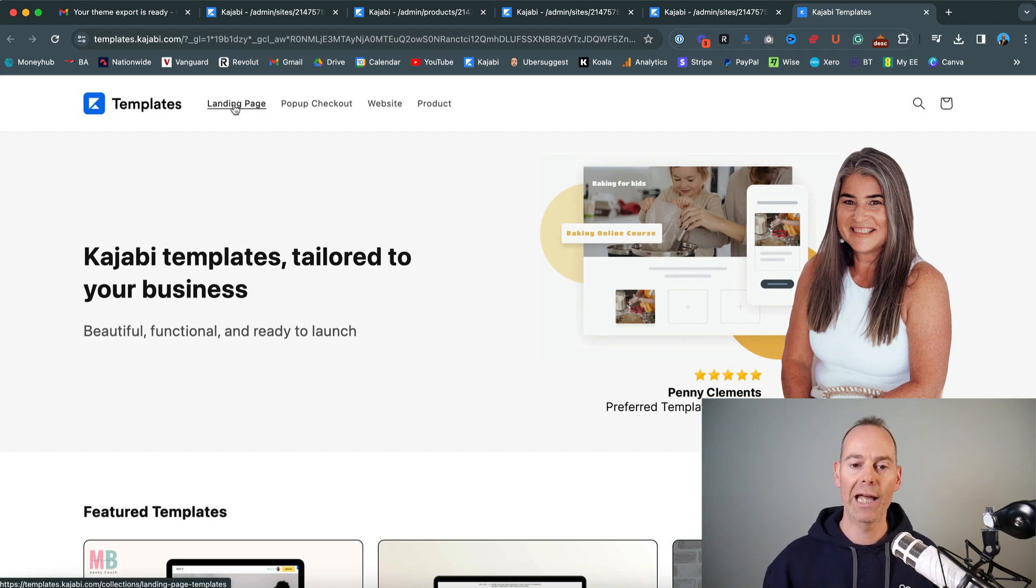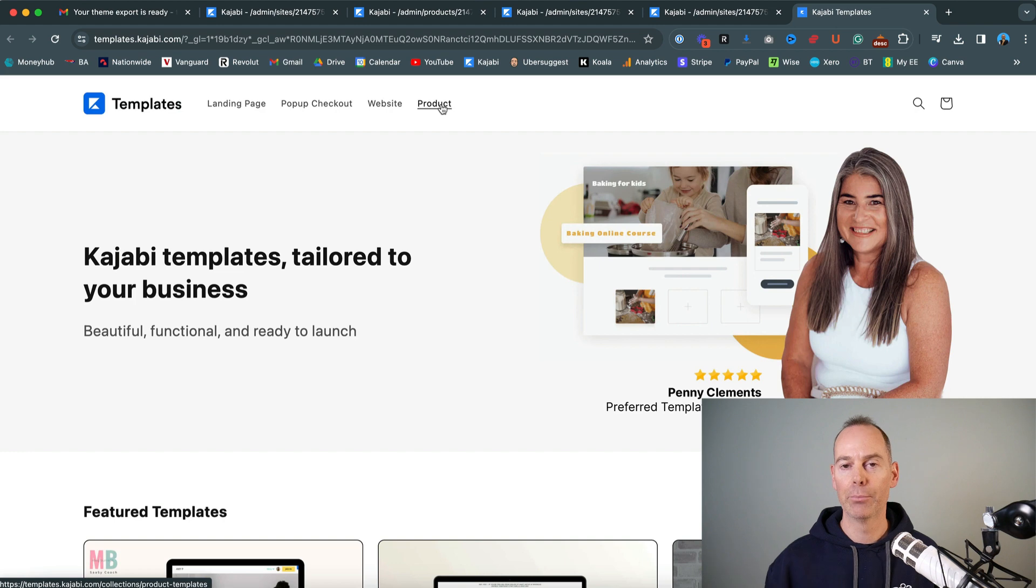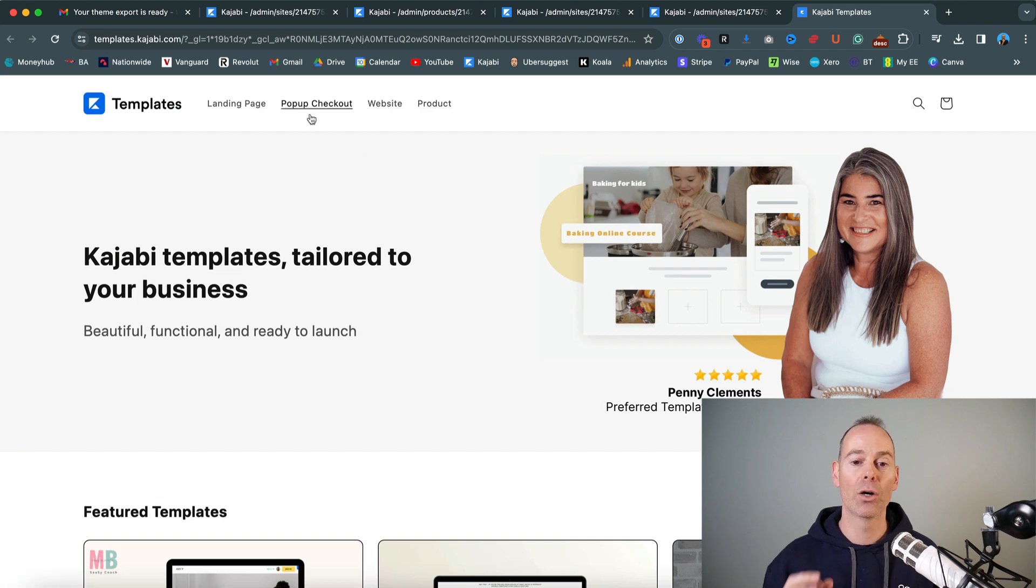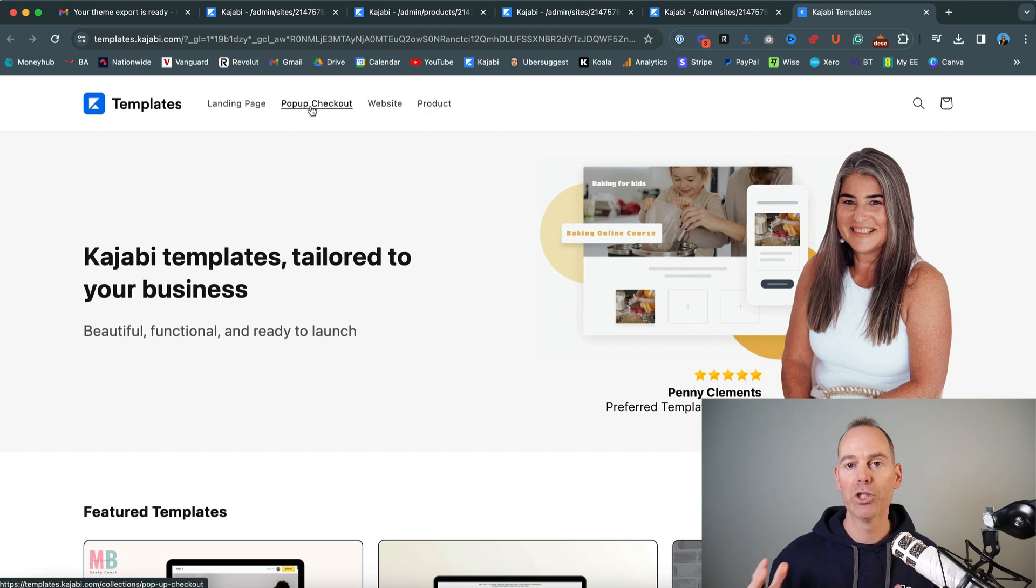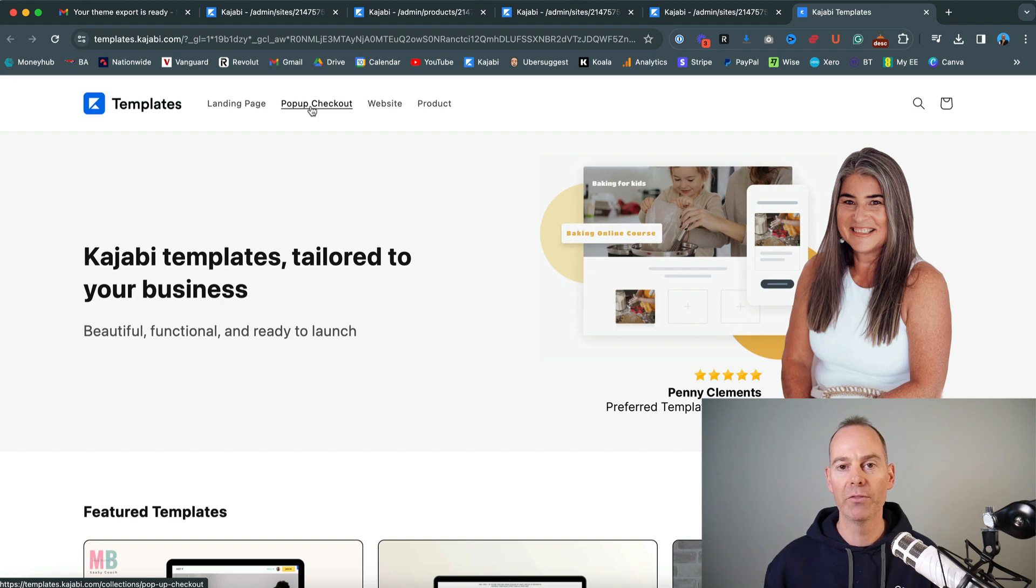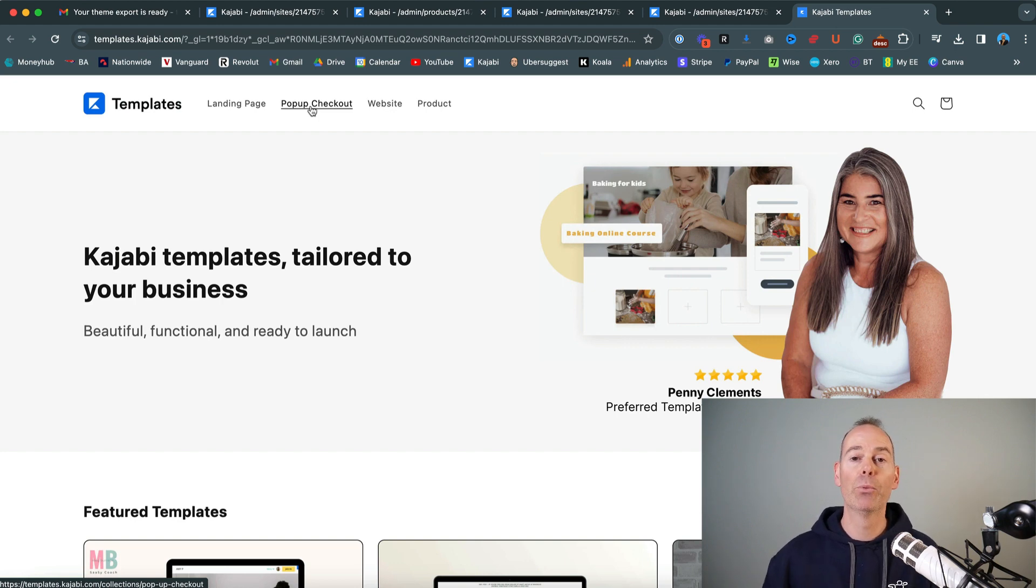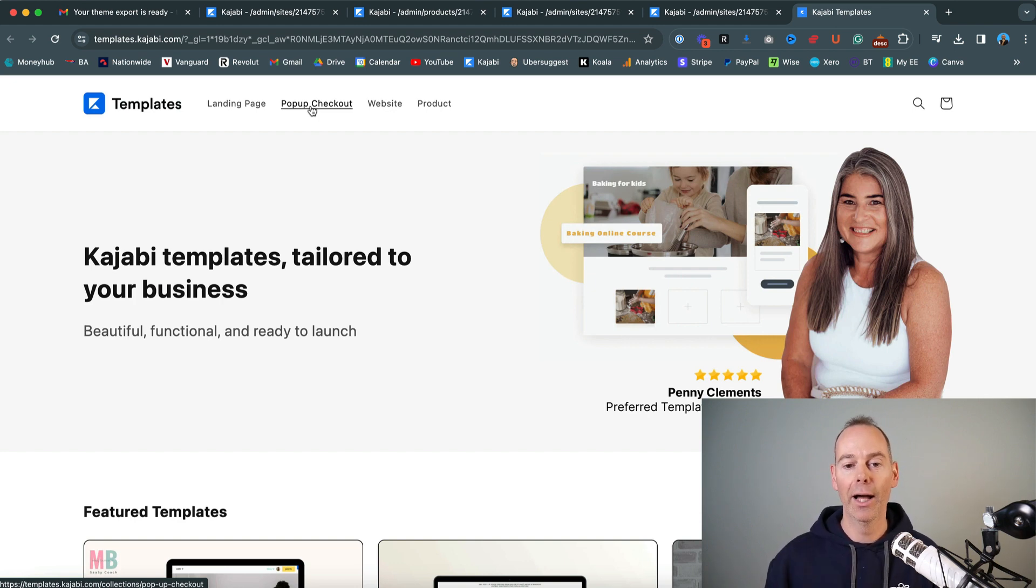You can go to landing page, you can go to website and product templates, as I've discussed. And there's also a new pop up checkout. This is a relatively new Kajabi functionality that's come in. But people are already selling their checkout pop ups.